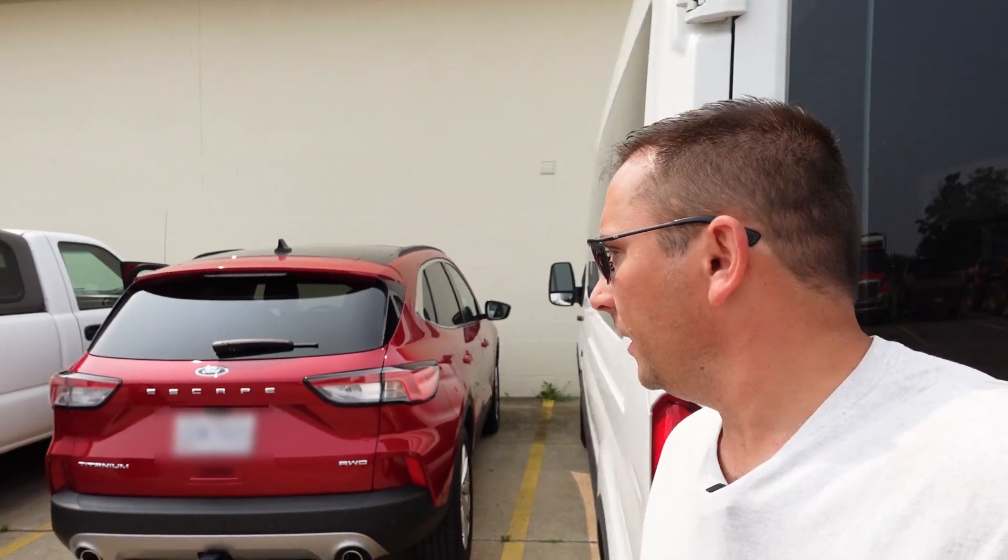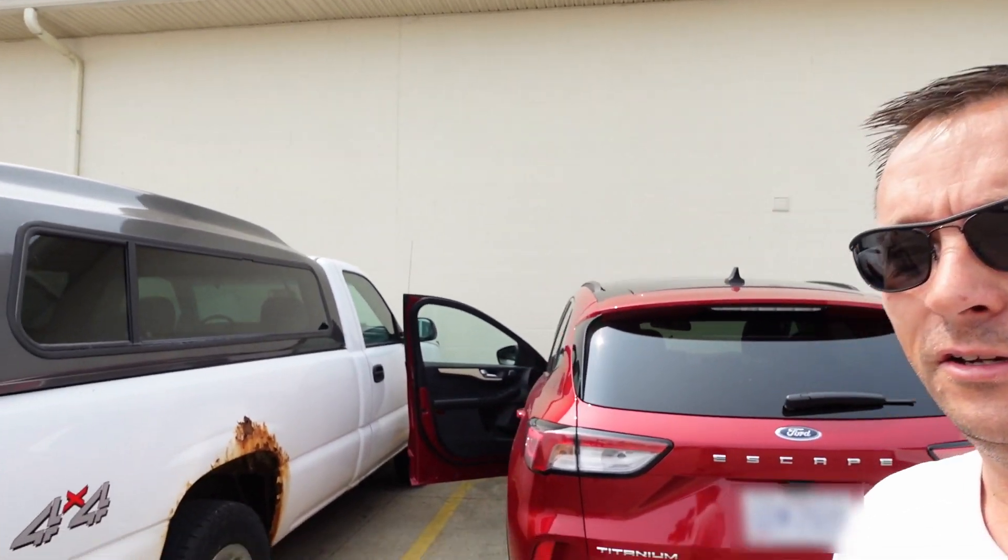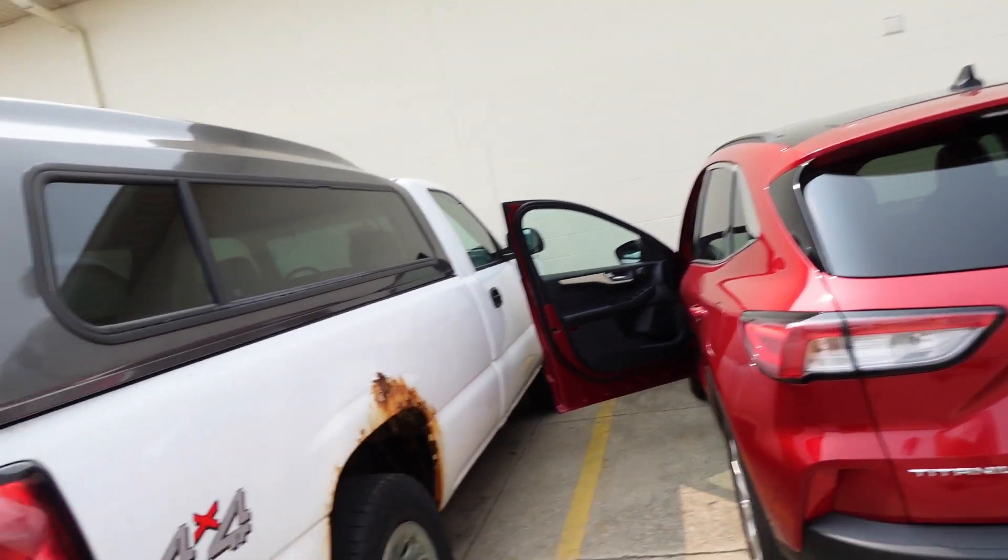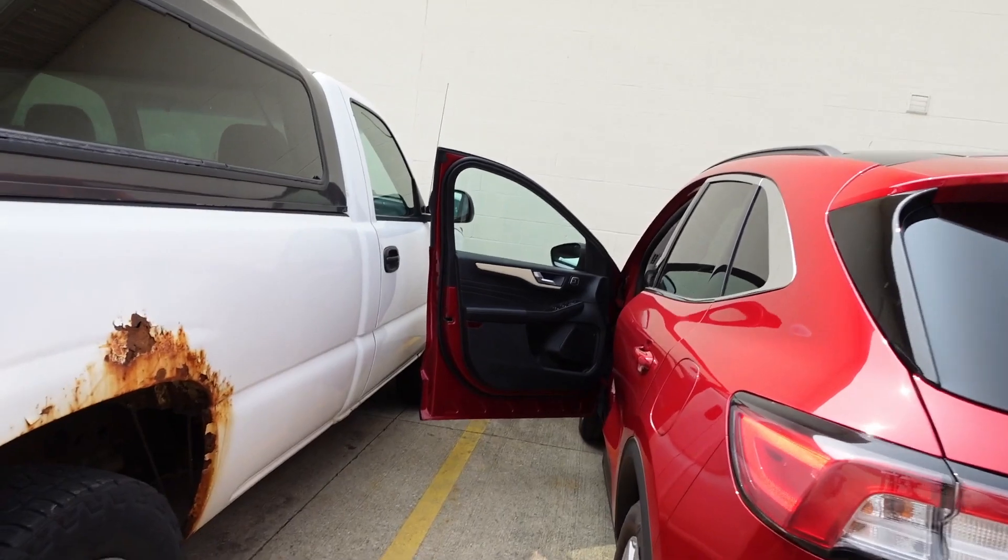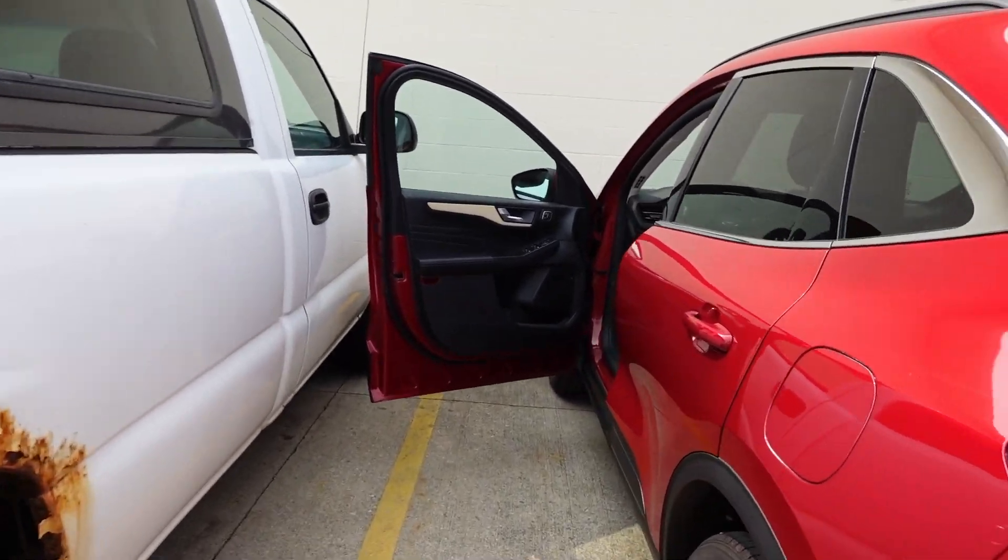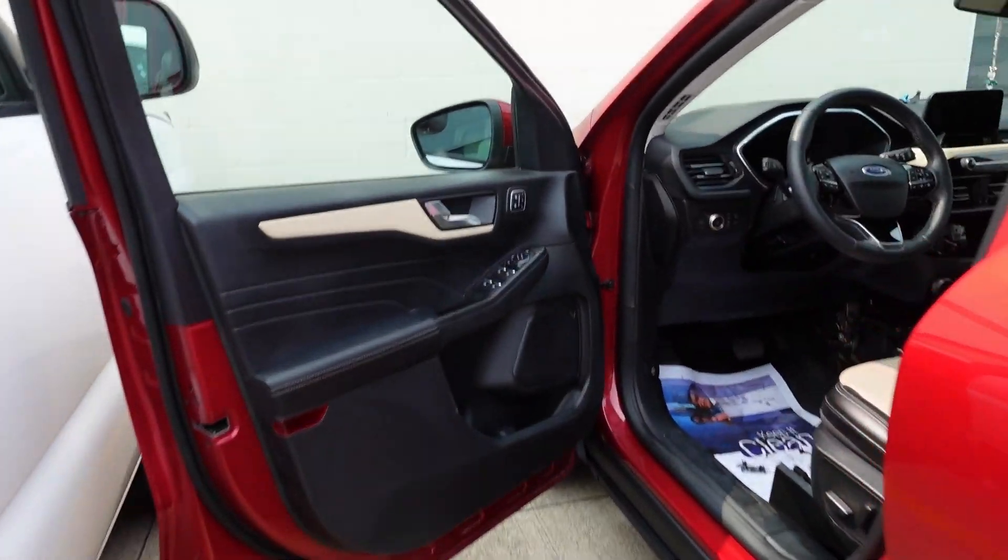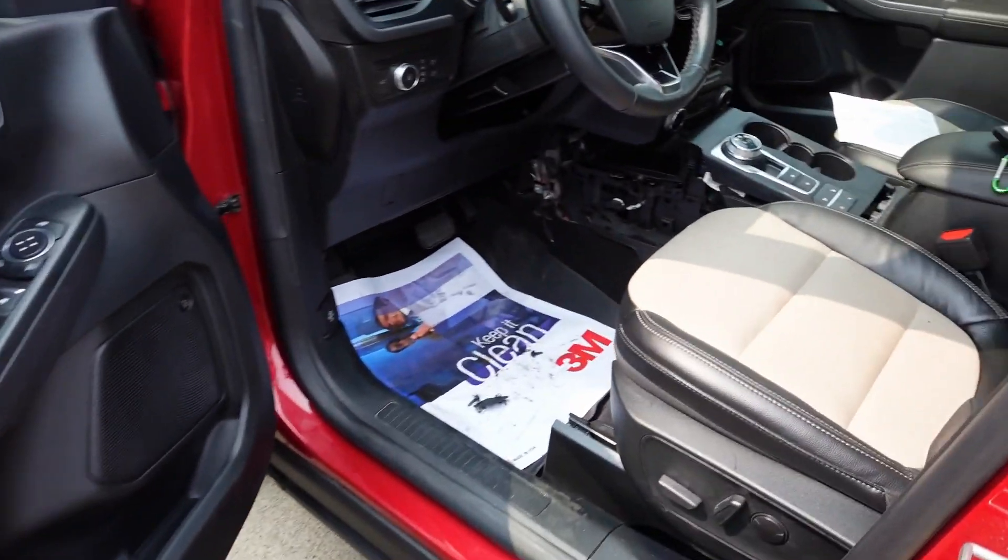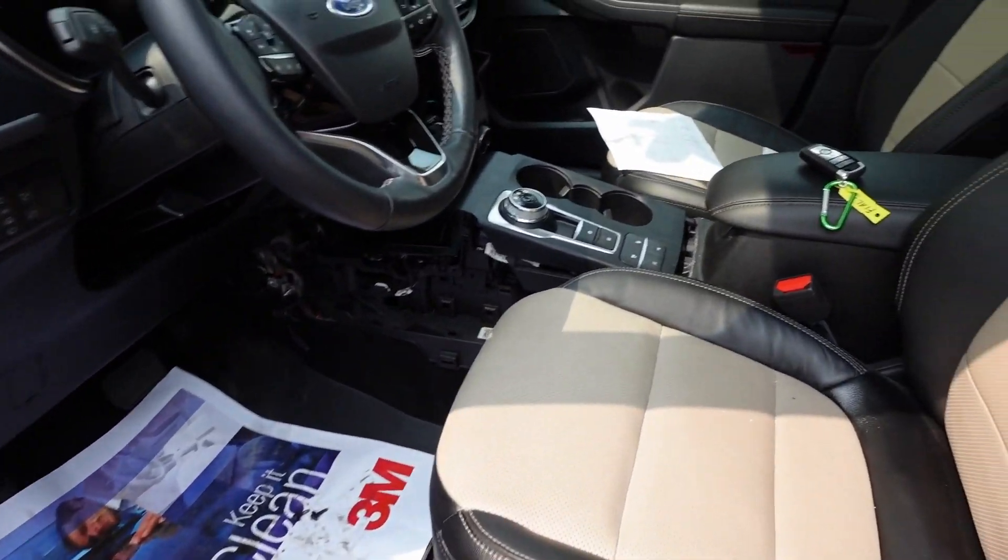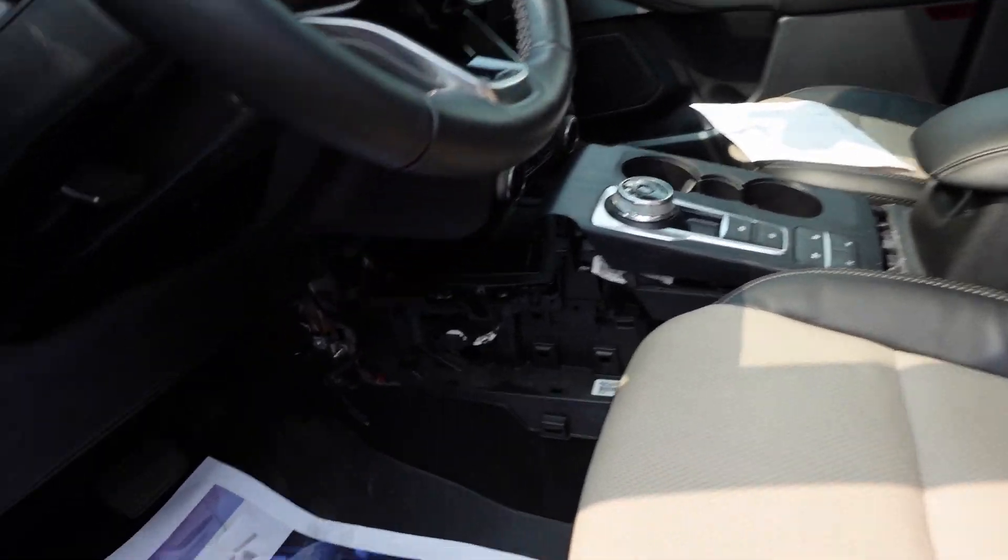What's up everybody? Brian Mann here, Hands On Auto Train. Guys, one of the most interesting things about being mobile sometimes is you get called to jobs and the customer isn't clear about what's going on. Here we've got ourselves a Ford Escape. I believe this is a 2020 if I'm not mistaken. We're going to go ahead and figure that out as we get started.